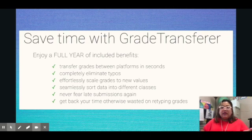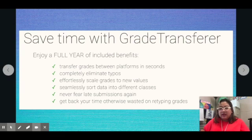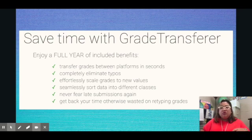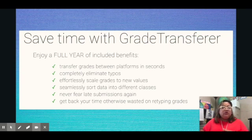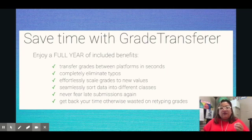It completely eliminates typos, so if you have a typo error in your Google Classroom it will be removed. Also, the exact values that you have in Google Classroom will be exactly put in your gradebook. In Google Classroom, the student order may not match your gradebook, but don't worry because Grade Transfer finds the names of the students, so you don't need to worry about grades going to the wrong student.